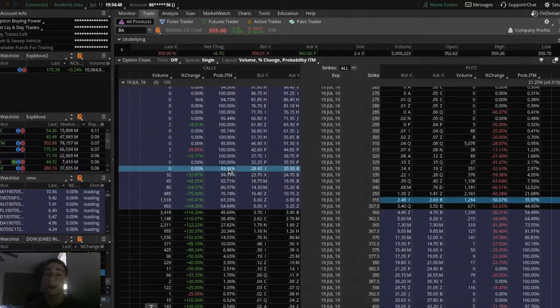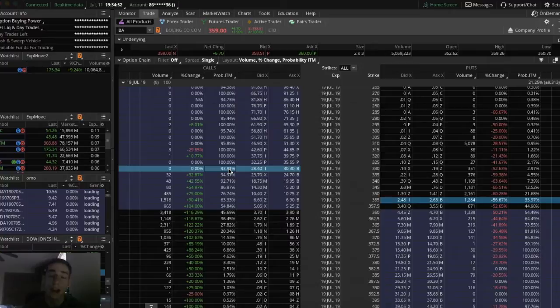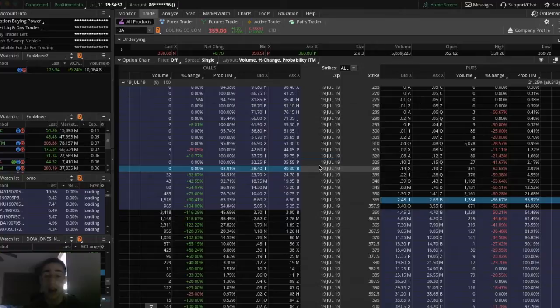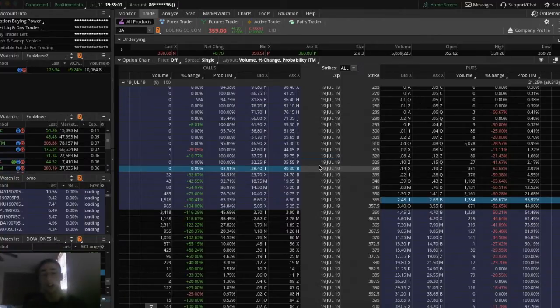But you're always going to pay a premium regardless of whether the option is out of the money, in the money, or at the money. Just the time, how much time is left in the option, dictates how much premium you will be paying. The more time left in the option, the more you're going to pay.